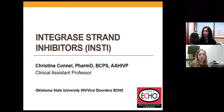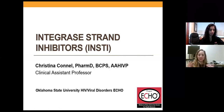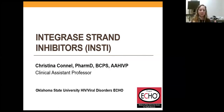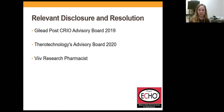Today we are going to be wrapping up our drug class lecture series, going over integrase inhibitors. Over the last several sessions, we've gone over nucleoside reverse transcriptase inhibitors, which are the backbone of therapy. Traditionally it's been two nucleosides plus a third agent. We've talked about the non-nucleosides and the protease inhibitors, so today we're going to talk about the integrase inhibitors.